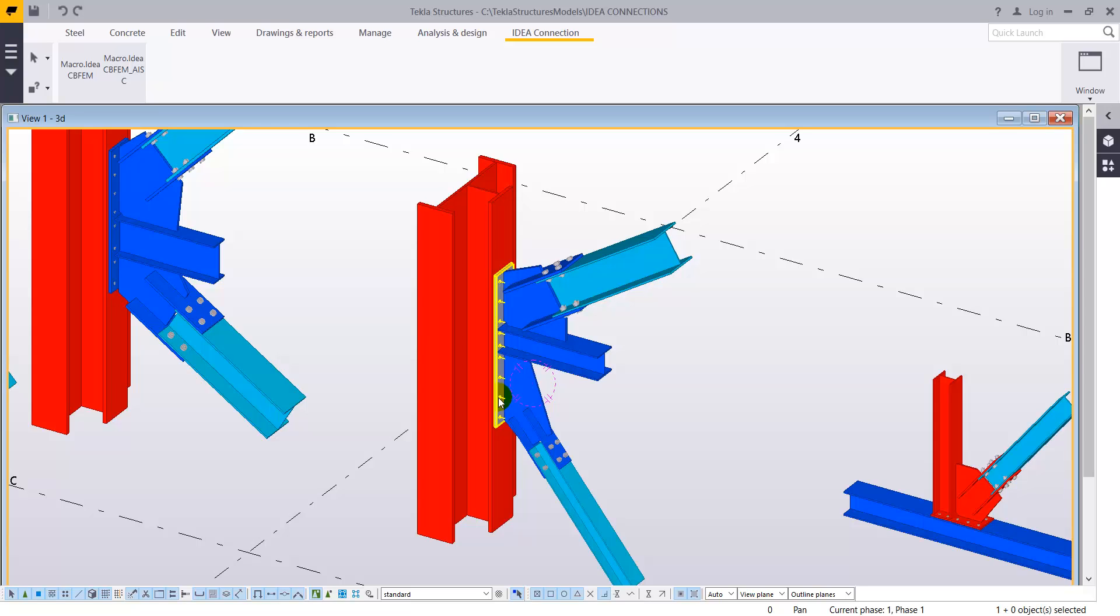After that, a project has been created and now Idea Statica will open automatically.